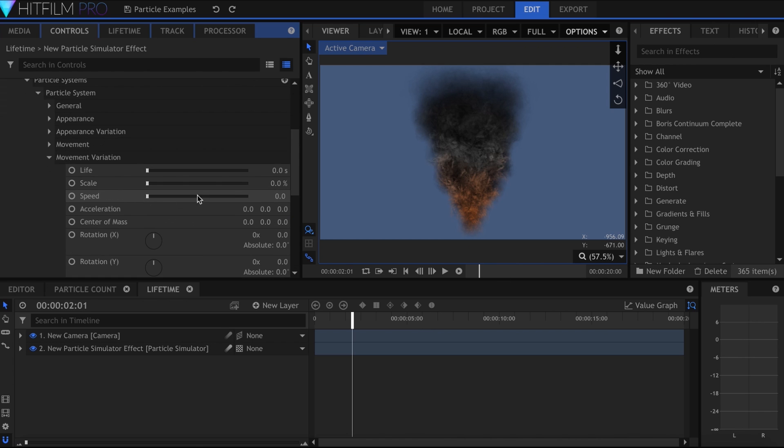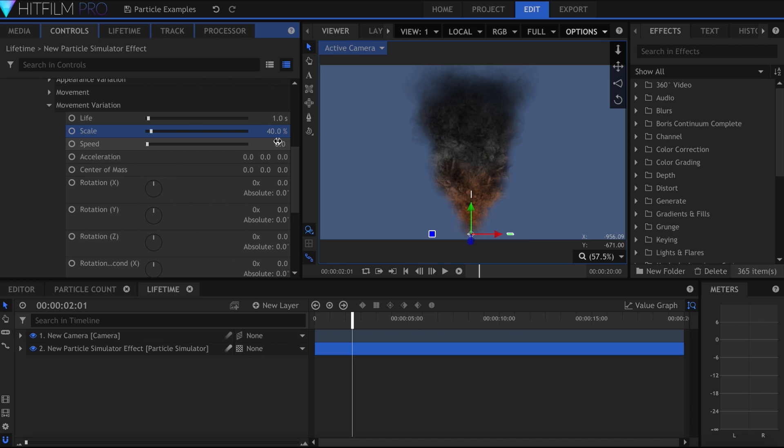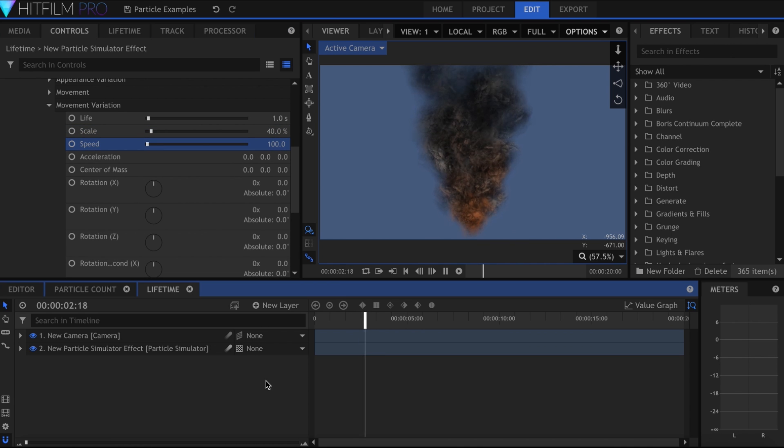The movement variation dropdown has more controls for changing the look and behavior. This is where you can change the life, scale, speed, and other attributes to avoid uniformity in your simulation.